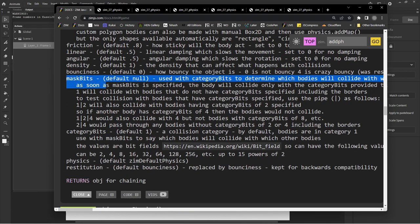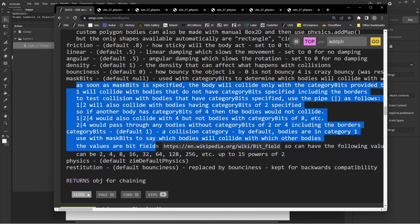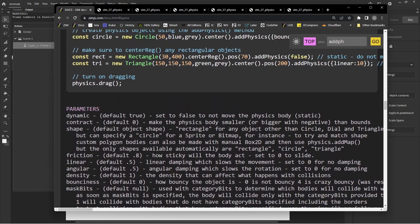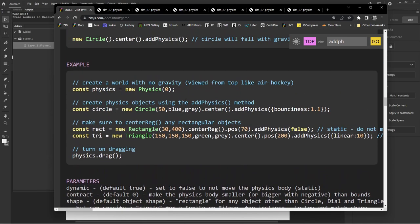The mask bits and category bits are quite complex — this is how one object will collide with another. By default they'll just always collide, but you can make certain ones collide with some objects but not others. Restitution is what bounciness used to be called — it was such a weird word that we changed it to bounciness. So you can ignore restitution.